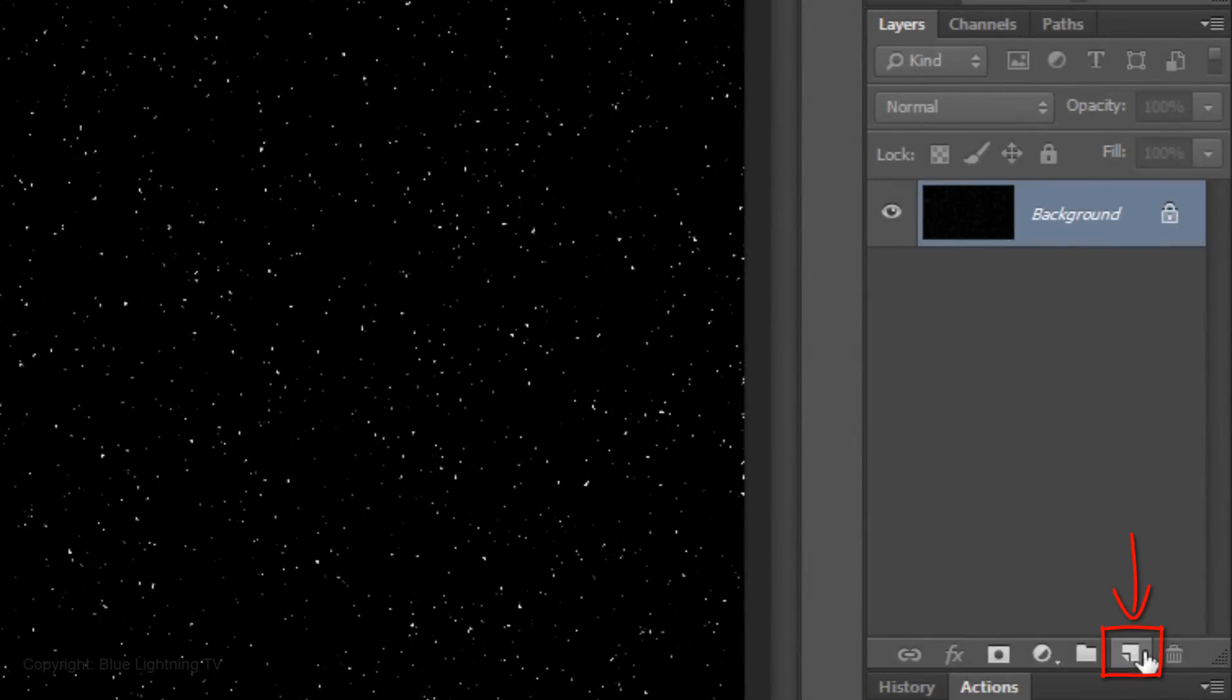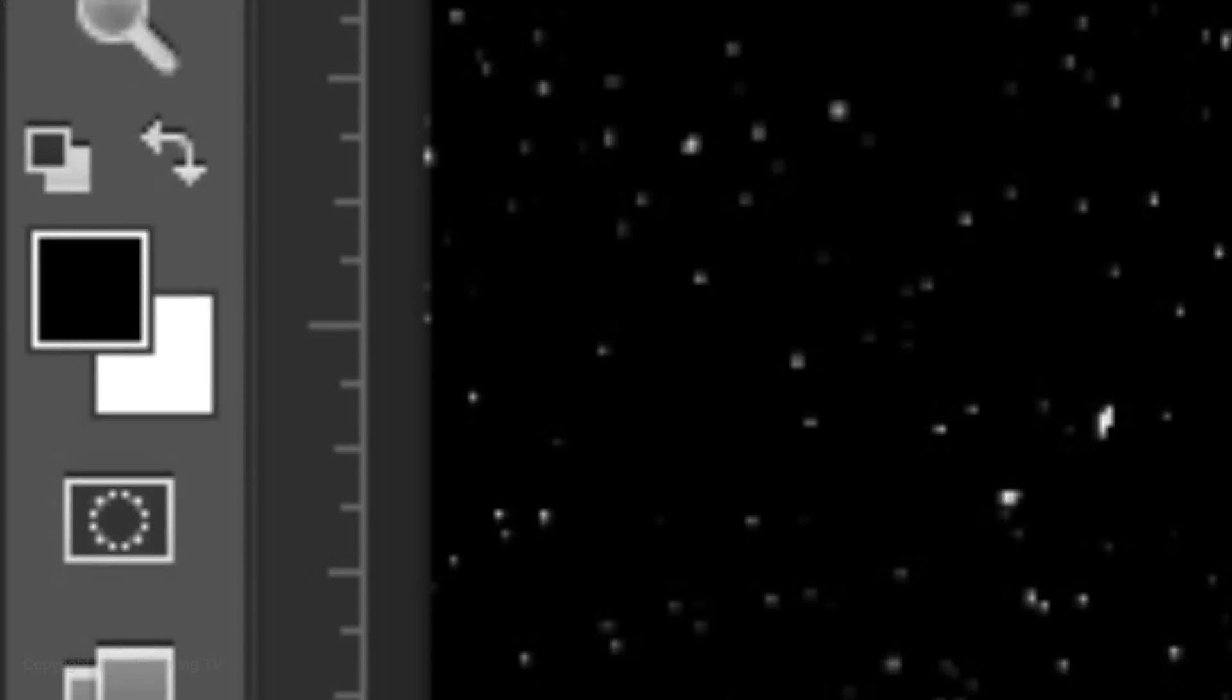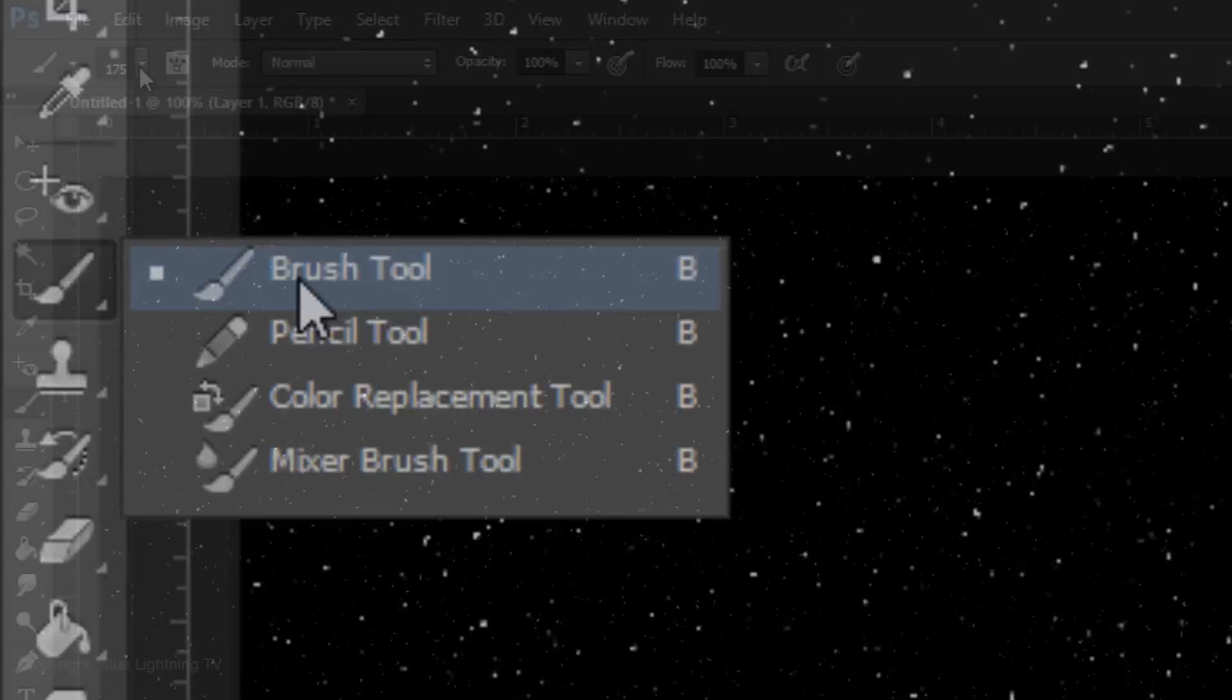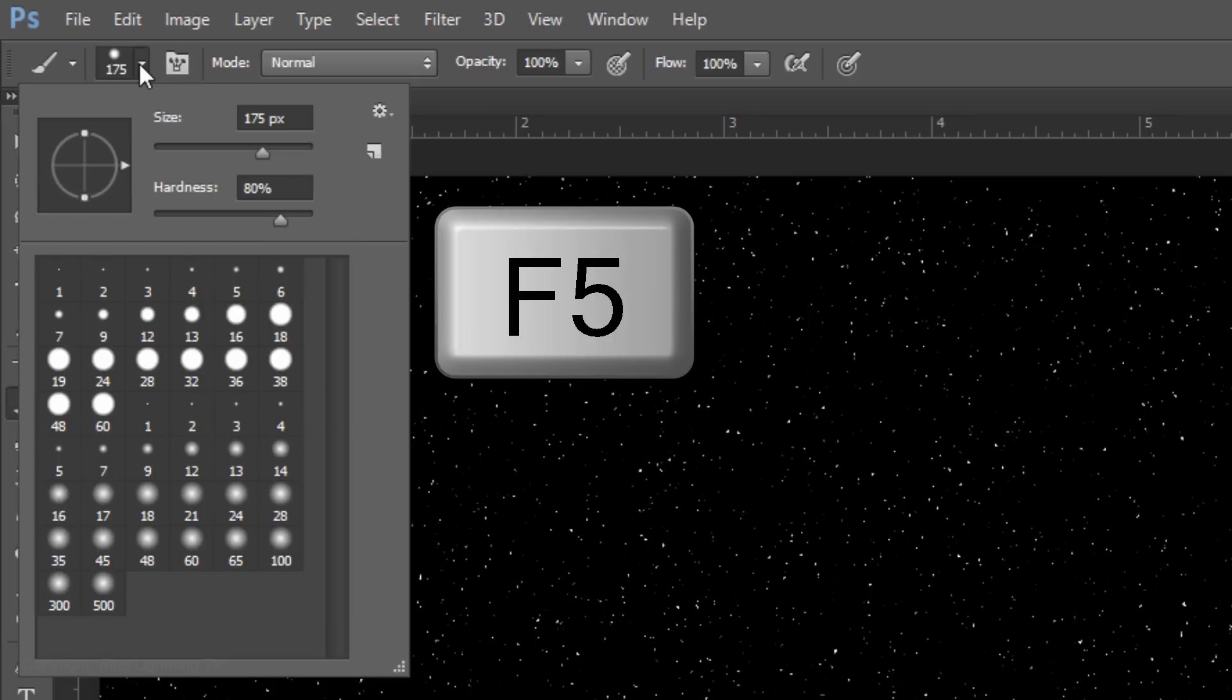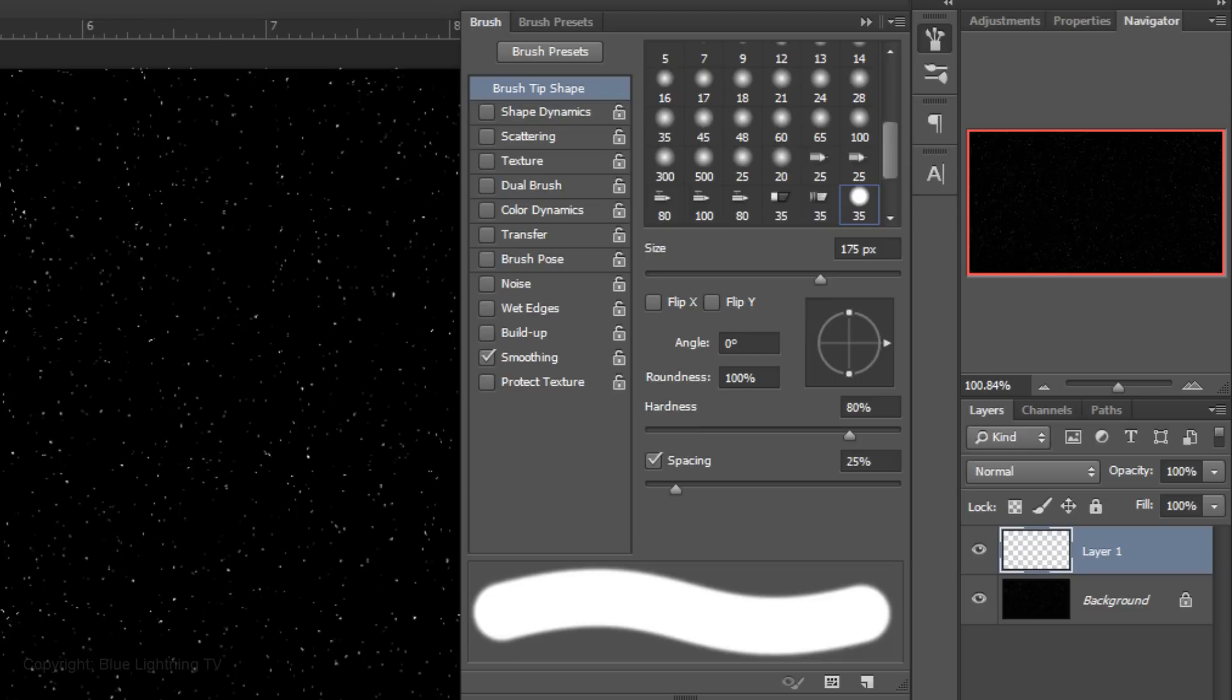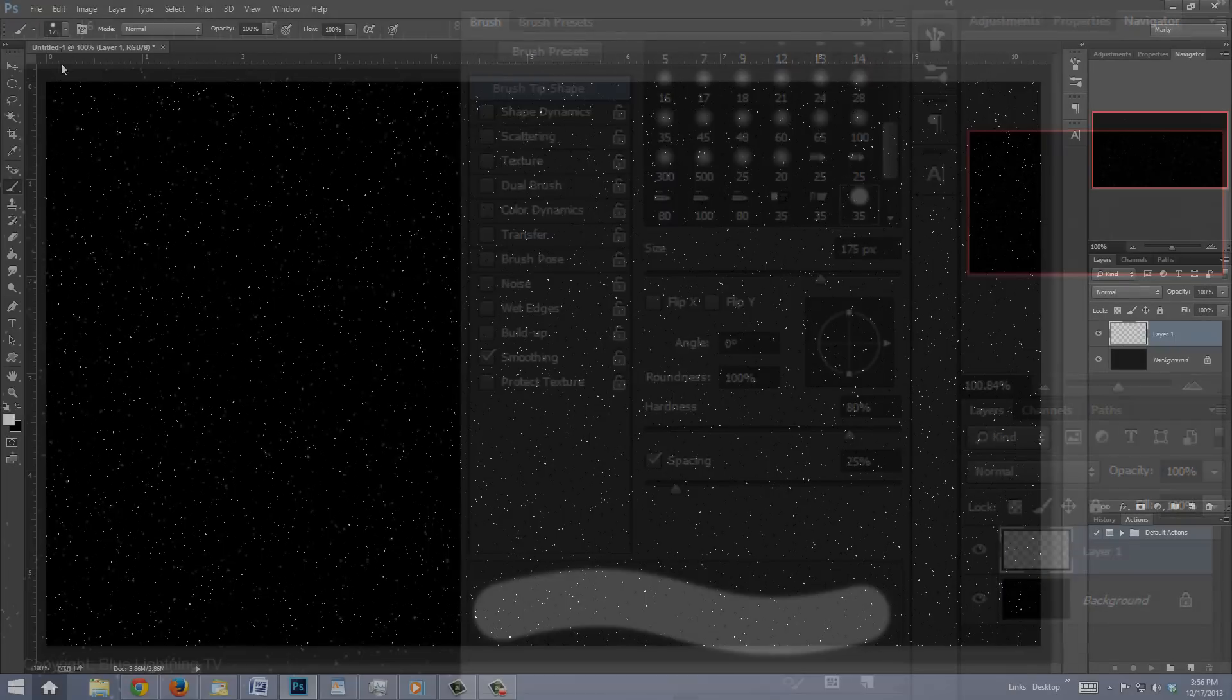Click on the New Layer icon to make a new layer. Press X to invert the foreground and background colors. Open your Brush Tool and make the Size 175 pixels and the Hardness 80%. Press the F5 key at the top of your keyboard to open your Brush Presets. Make sure all the settings are unchecked but Smoothing is OK. Press F5 again to close the window.